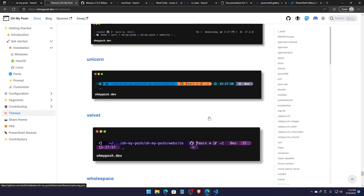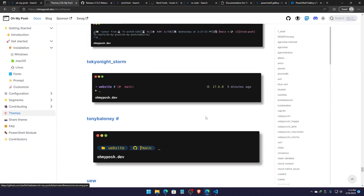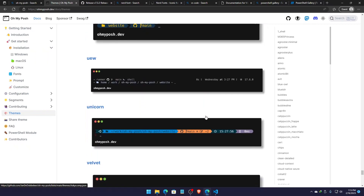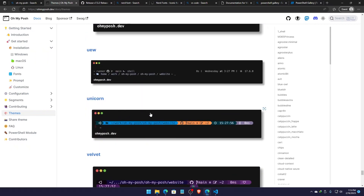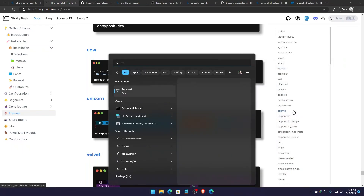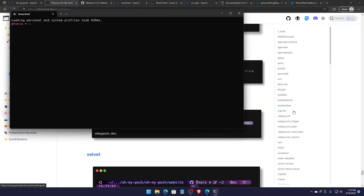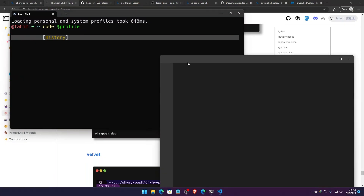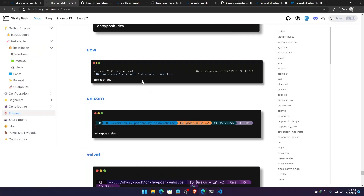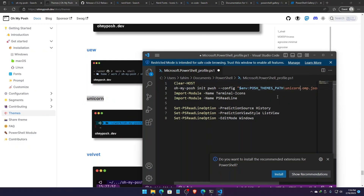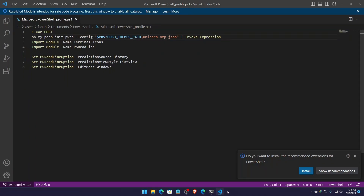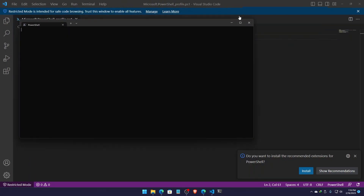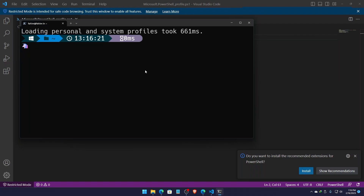Now let me show you once more. Let's say I want to get the unicorn theme. So I can simply open my terminal, search for my profile using 'code' with a single space and dollar sign profile, simply press Enter. And here I can simply change the theme name from ZASH to unicorn. Keep the rest of those as they were. Don't forget to save the file. Now simply close the terminal and reopen it. Here you go — how cool is that?